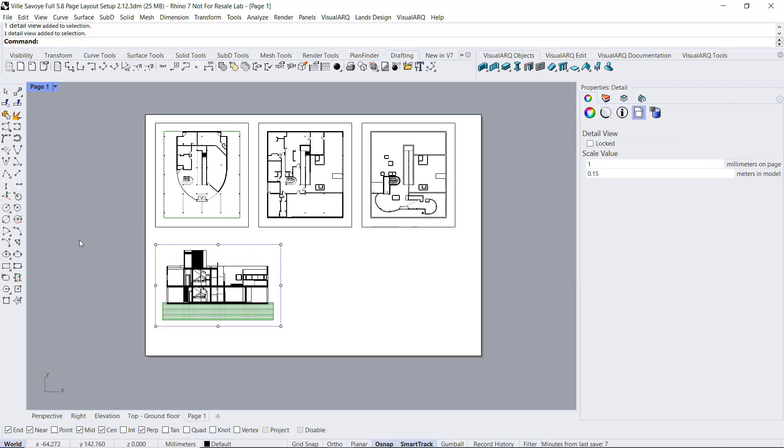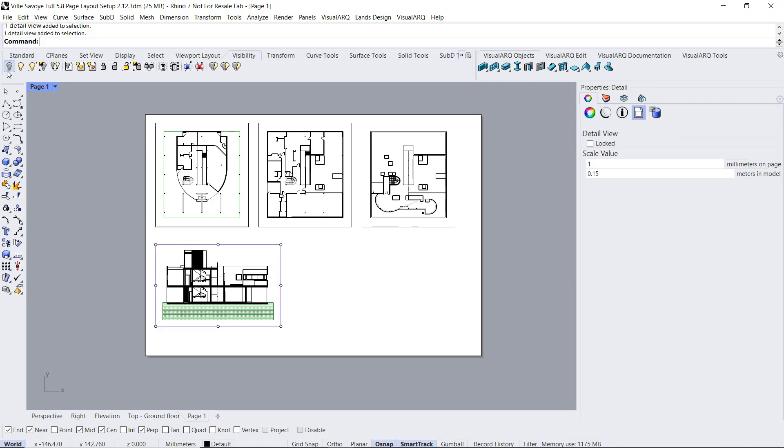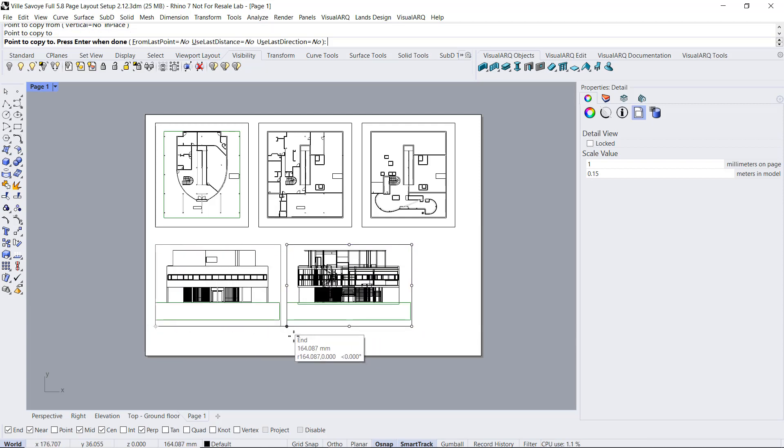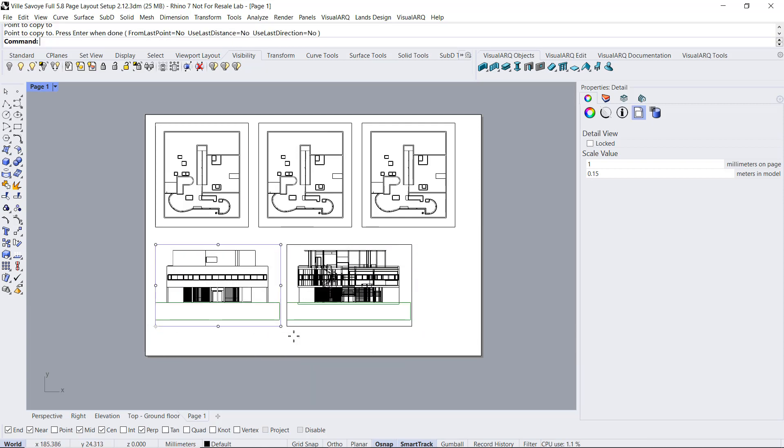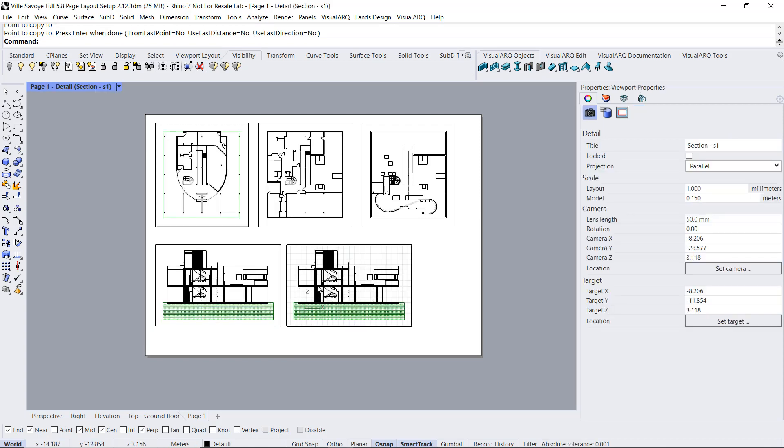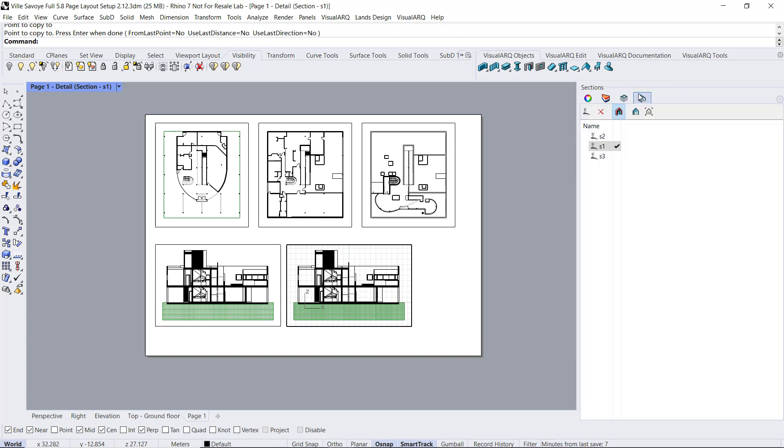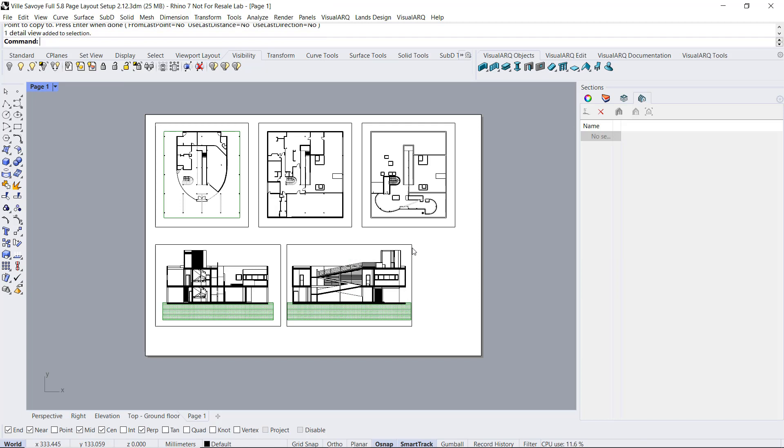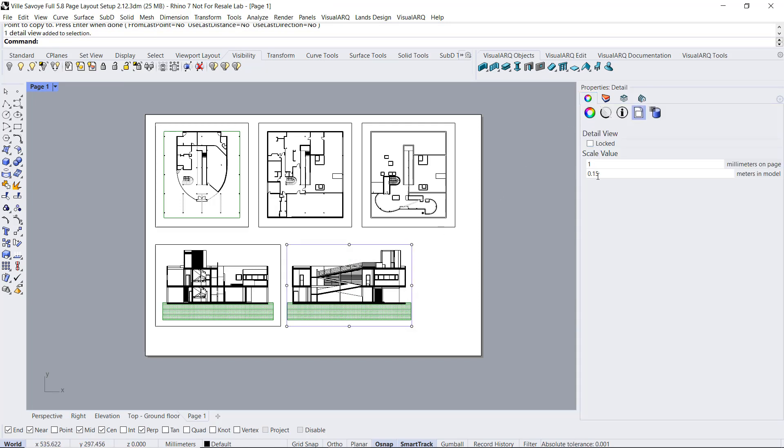I can make a copy of this detail. And now I click inside here, I'm gonna display here the other section. So I go to the section manager, select the section 2, and click on this button to adjust it to this, to align it to this viewport. Again, I will need to readjust the scale, so I go to the properties of the detail. And in this case, it has preserved the same scale.